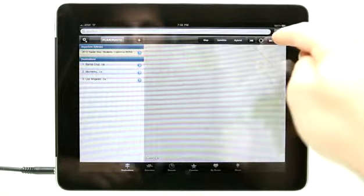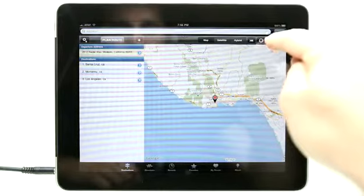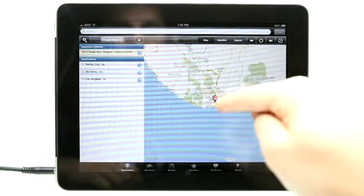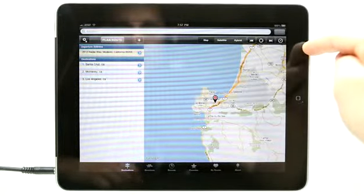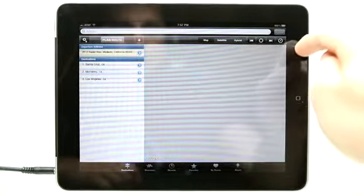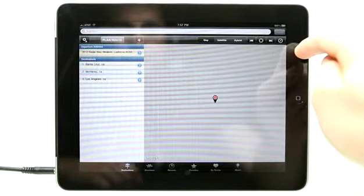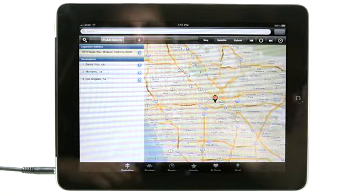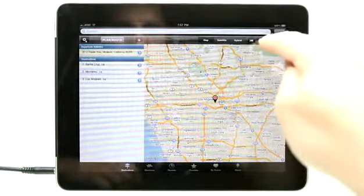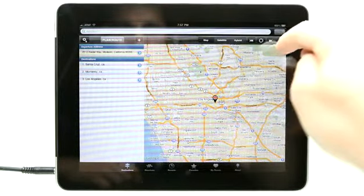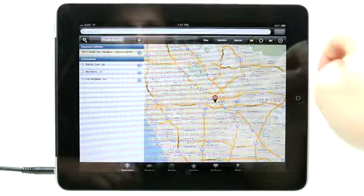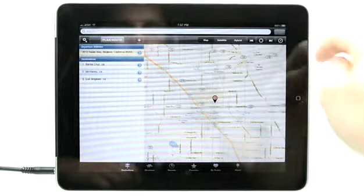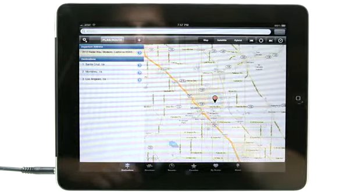We can tap between our locations here. So you can see I went to Santa Cruz, then down to Monterey, then Los Angeles. And I could tap in the middle right here and that would go out and get my coordinates to where my location is right now and take me back home. Now I am back home in Modesto.